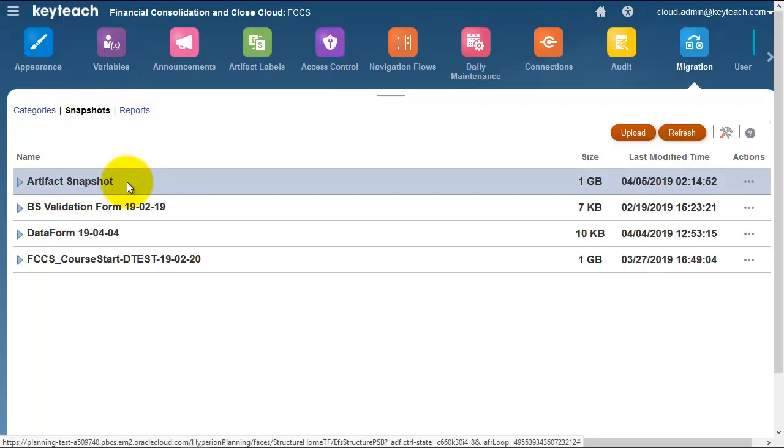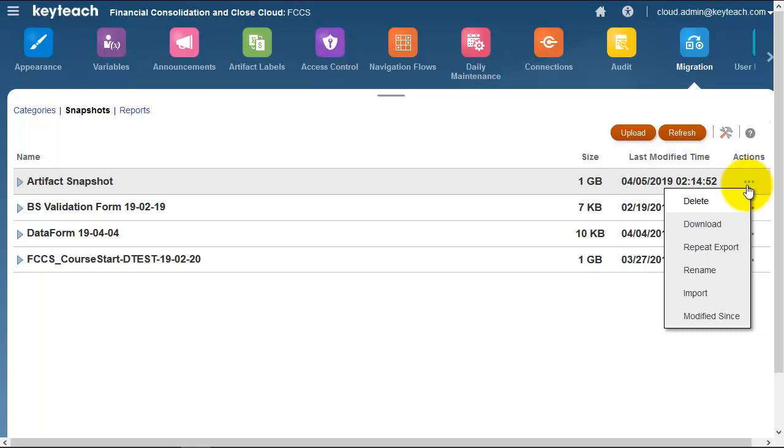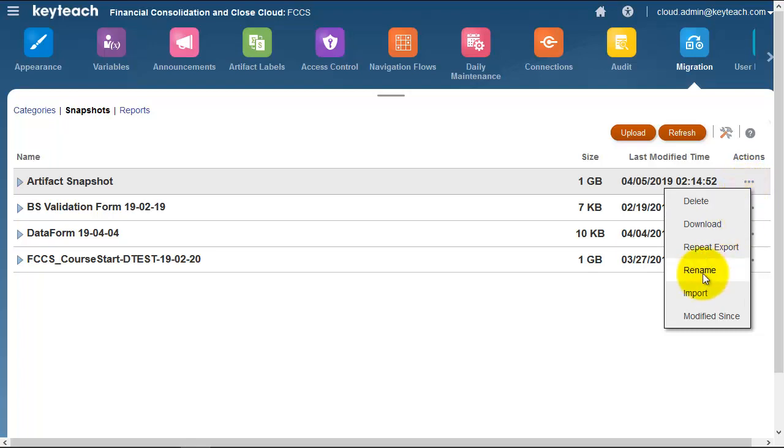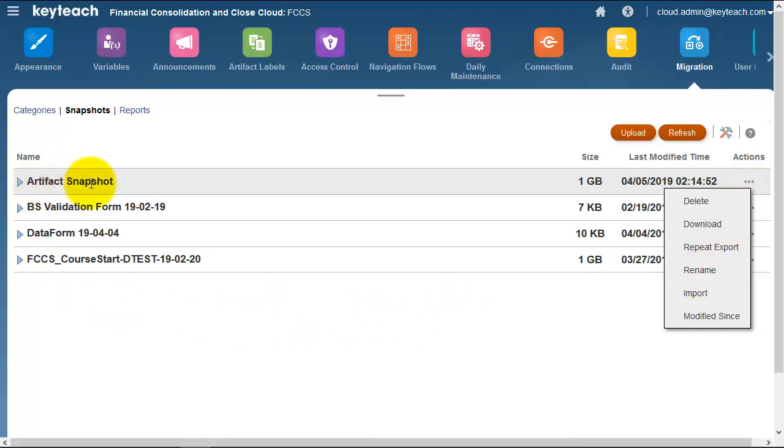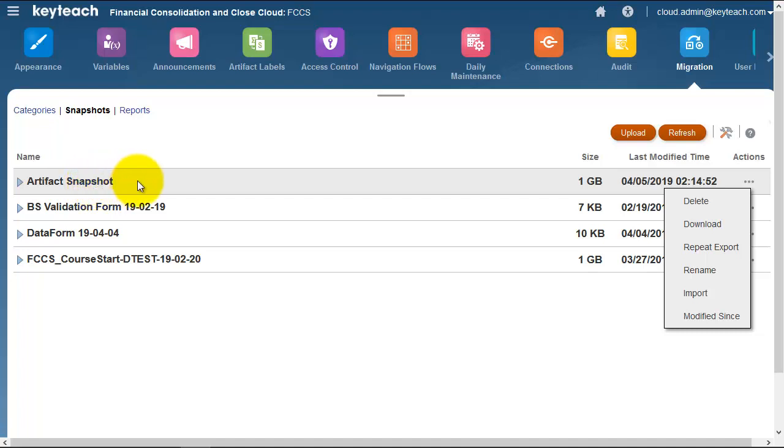It's recommended that you rename this. Here we've got the options to rename because every night there is a new snapshot called Artifact Snapshot. If we rename this, we're saving a daily backup.